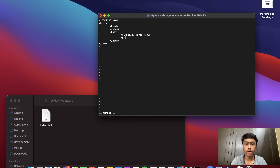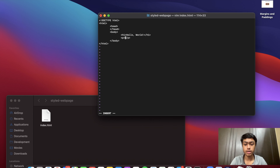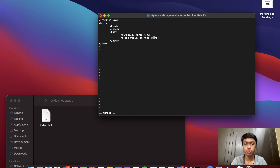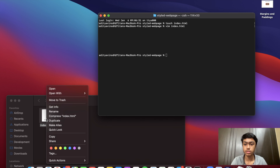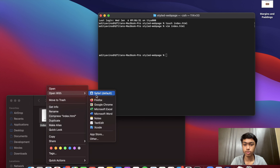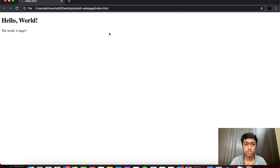After the h1 I'm going to add a paragraph and add a couple of words so that we have enough to work with. Once we're done with this I'm just going to exit and save my file.